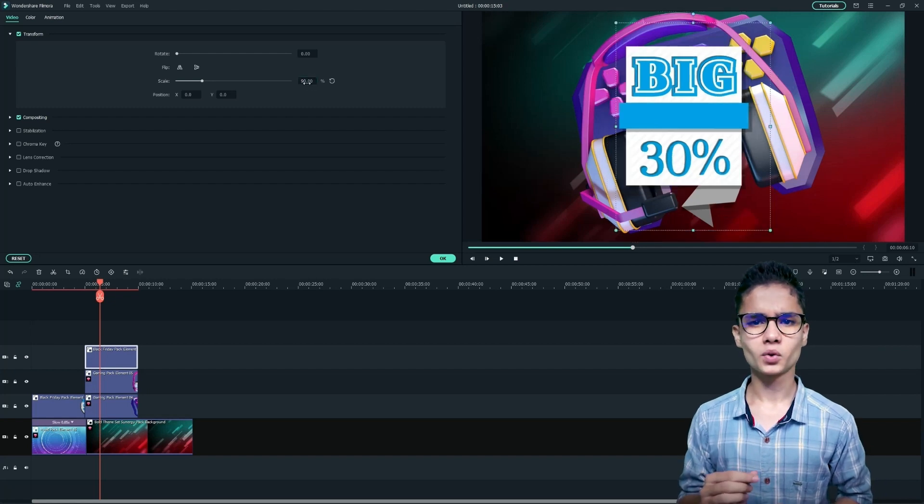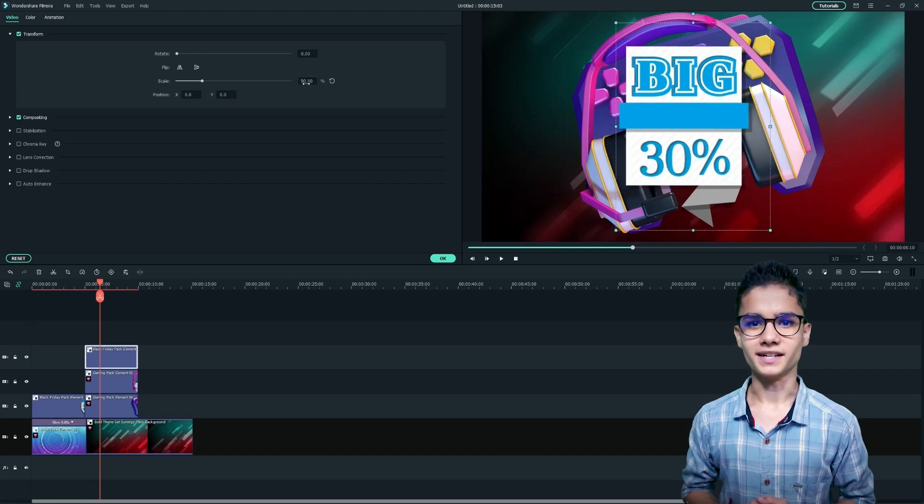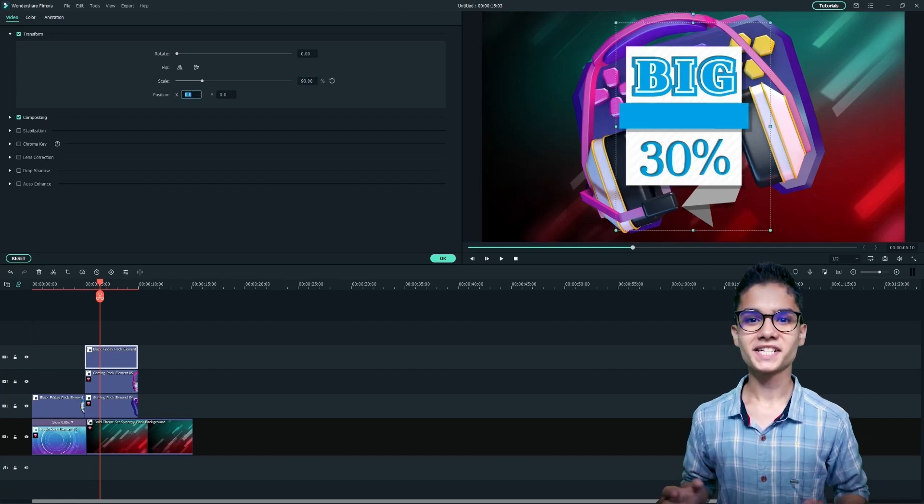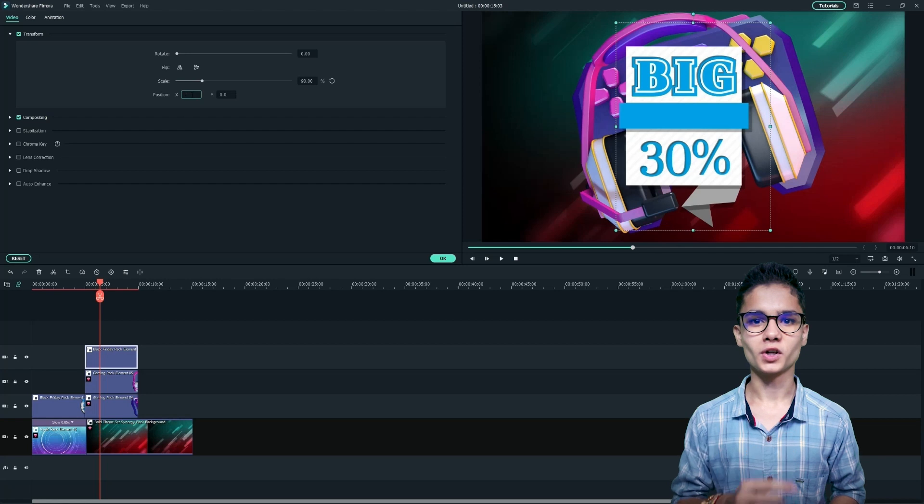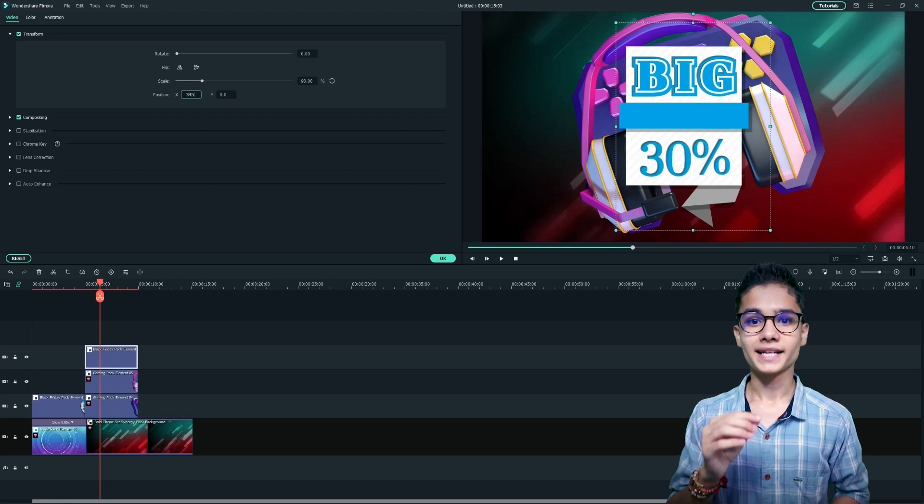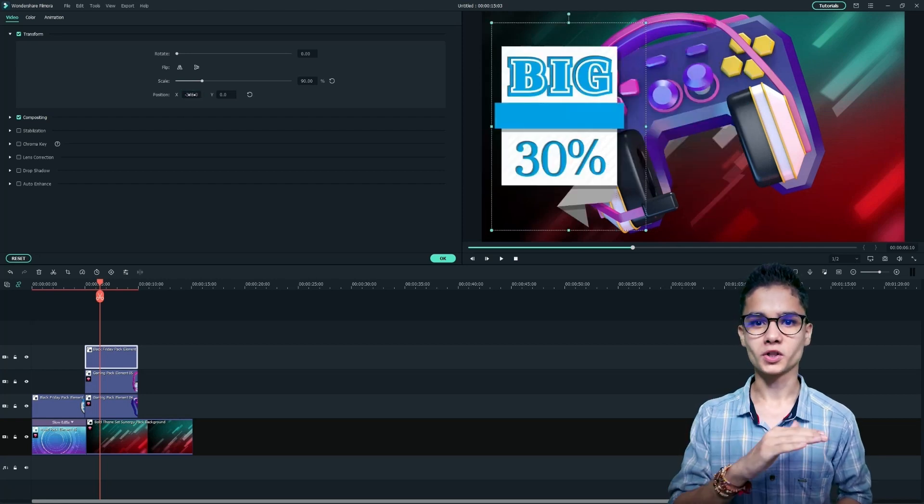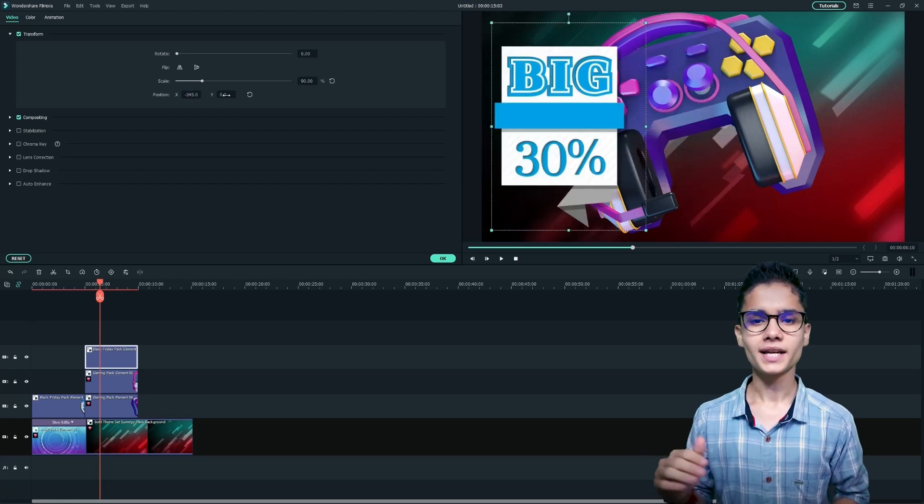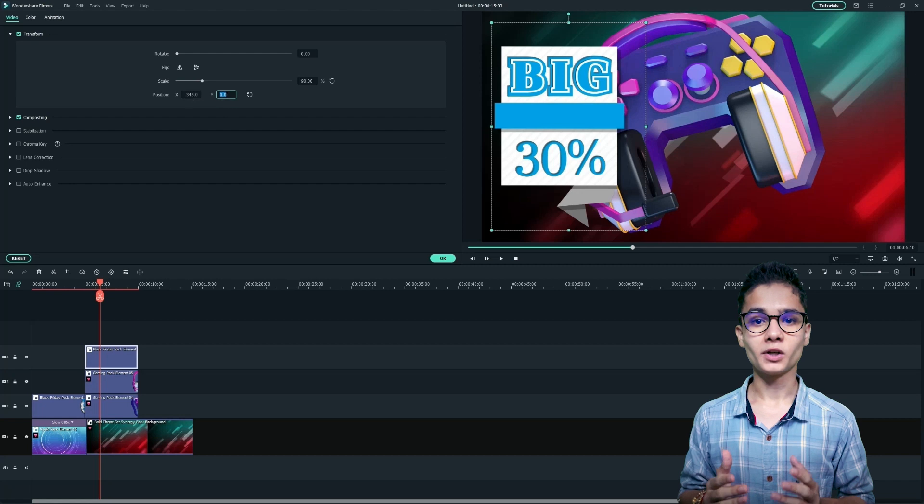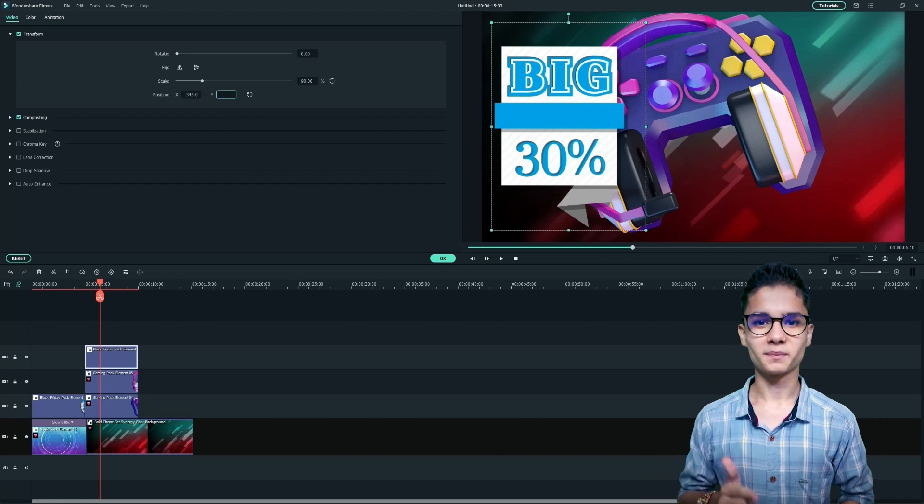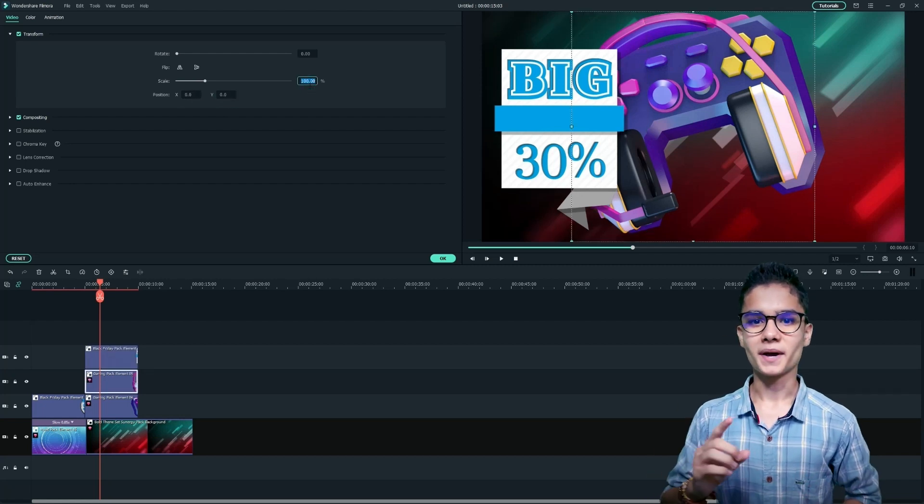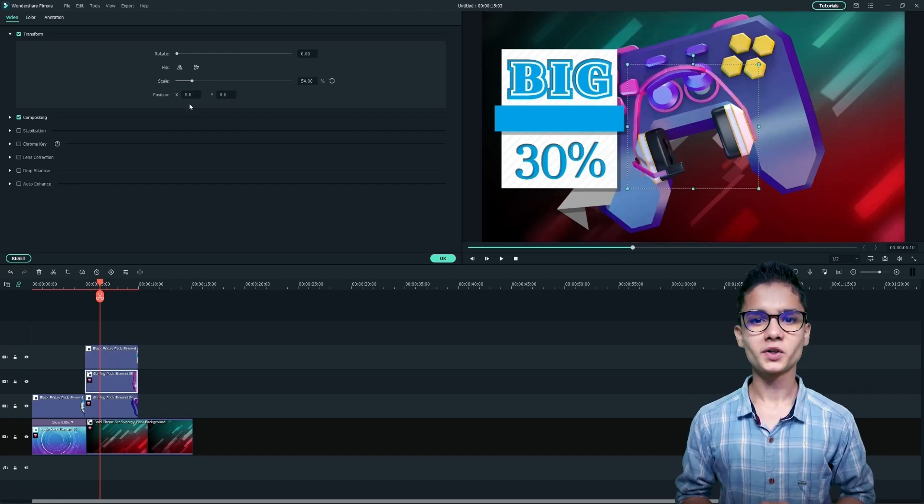And let's change their position also by changing their x value for horizontal positioning and y value for vertical positioning. So we did it with the banners.